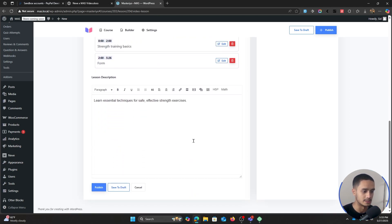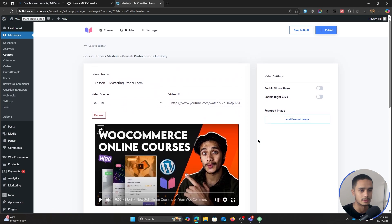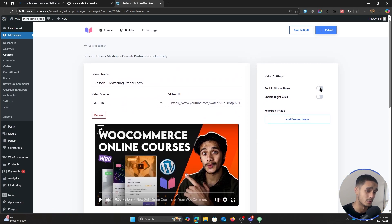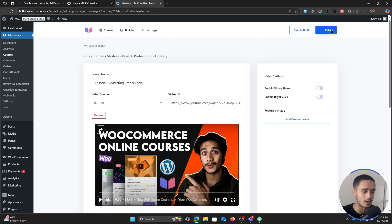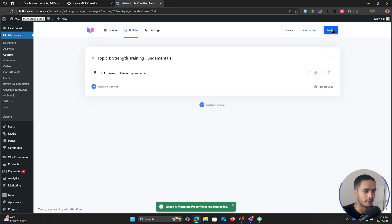Add a basic description. Once you've done this, you can simply publish it. Even before you publish, if you want to enable video share you can do so — though if you're creating a premium course, you wouldn't want to. You can also enable or disable right-click, which is a layer of protection so people cannot right-click and inspect your page. Let's just publish this.